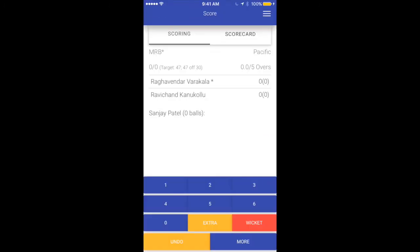We're back to the scoring screen, but now Mountain Region is on strike — shown by the asterisk. It shows zero runs scored and the target is 47 off 30 deliveries. All these details are available on screen for the second inning. The number pad will allow us to score ball by ball. However, what if a team player was scoring while their team was batting and now the inning is up and they need to go on the field?